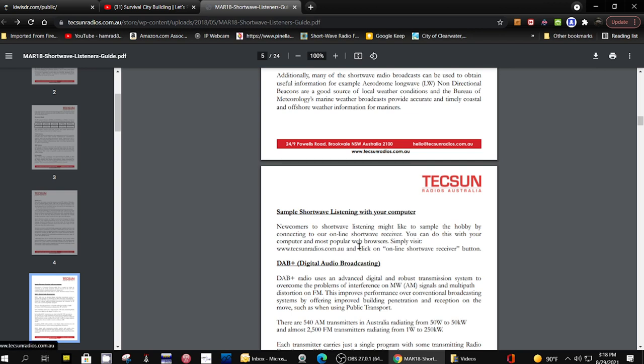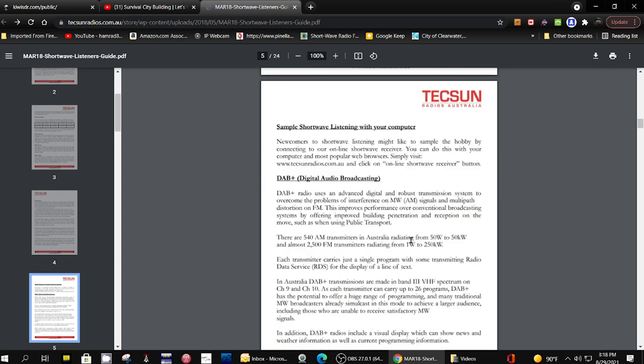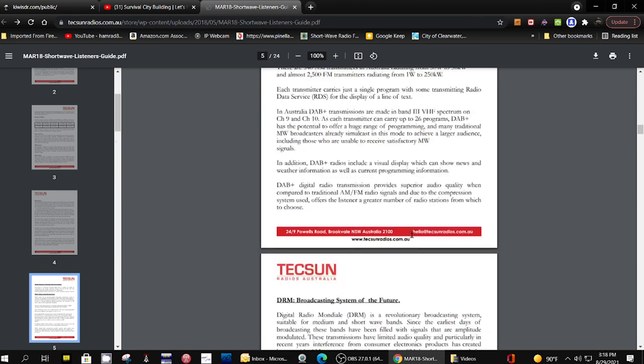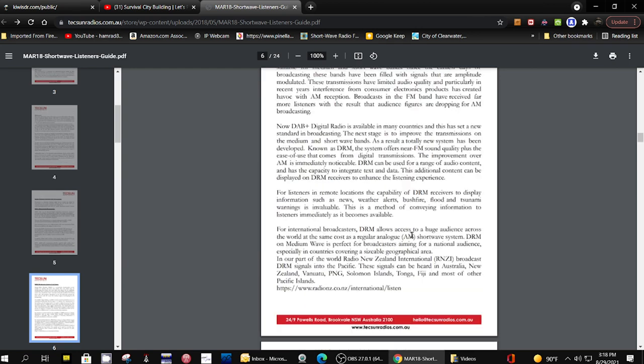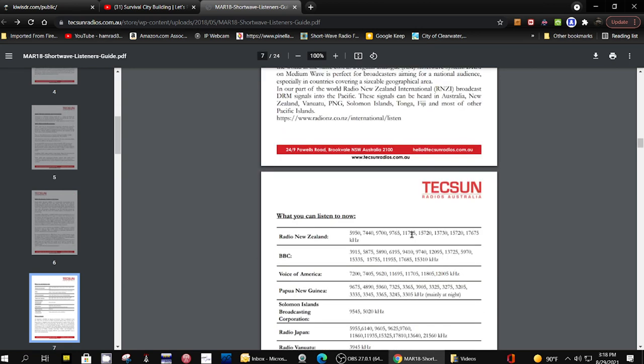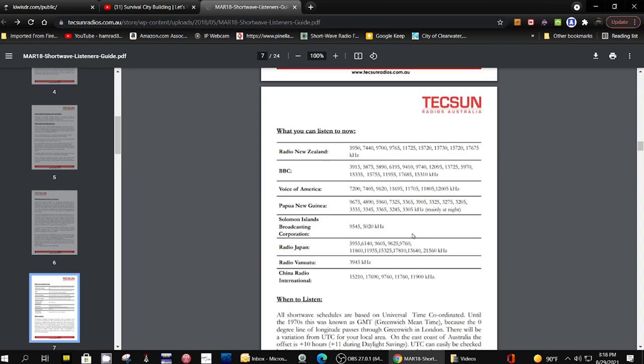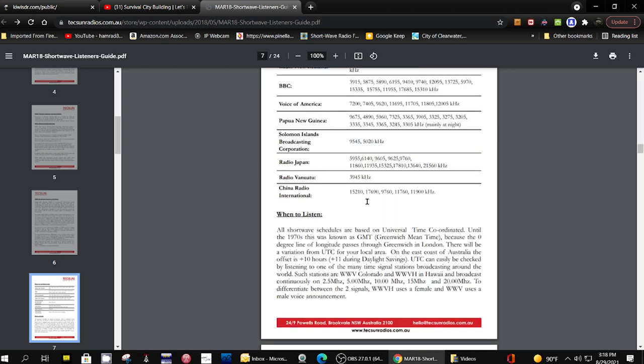It tells you some stations that are on the air at the time of this publication. I'm not sure when this was published.